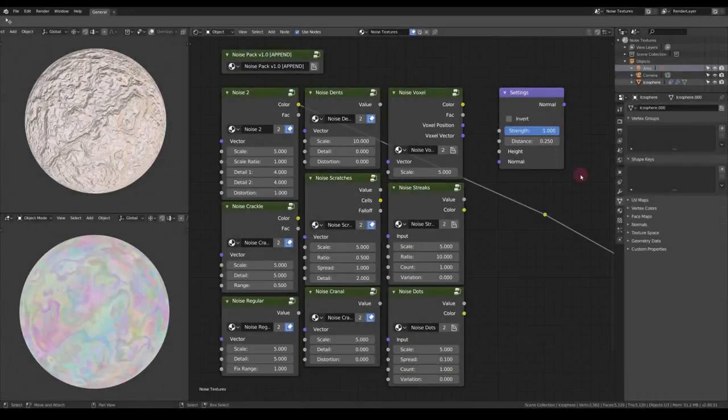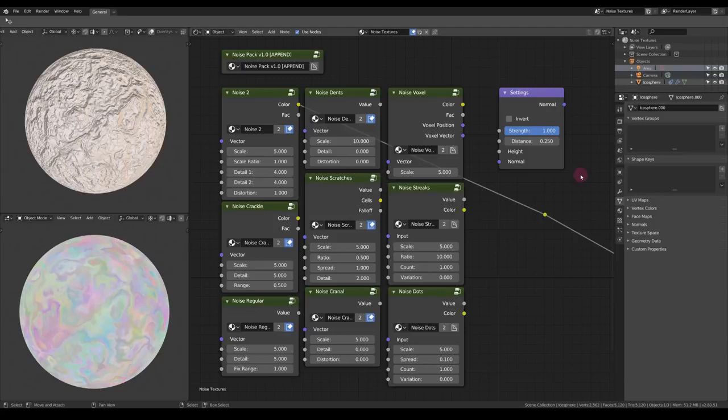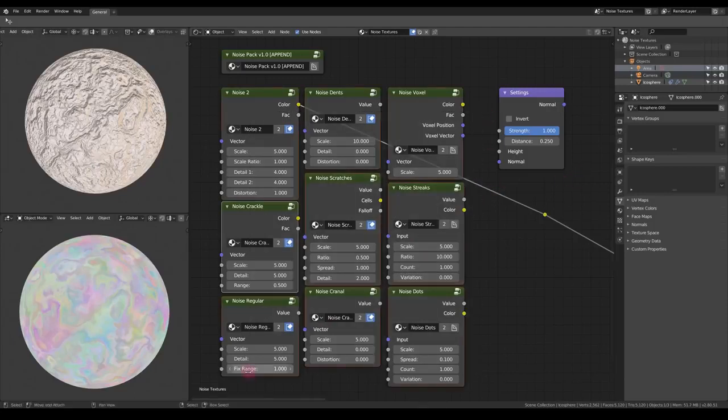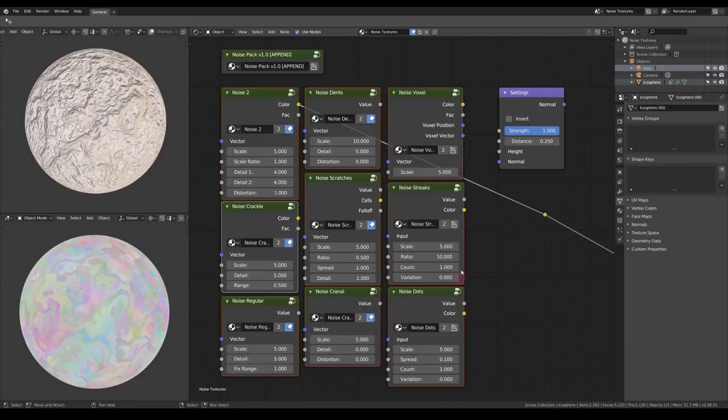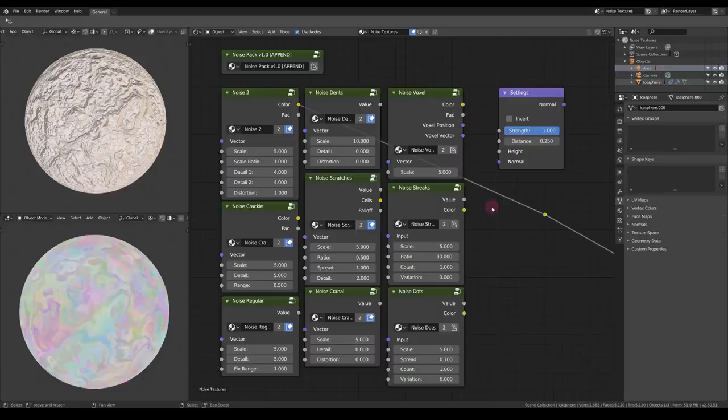Hey there! I just released a procedural noise pack for Blender 2.8, including these 9 procedural noise textures that I found useful myself. In this video I quickly go through them and show you what they can do.